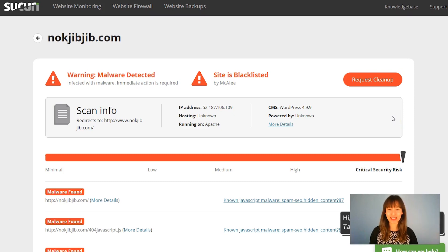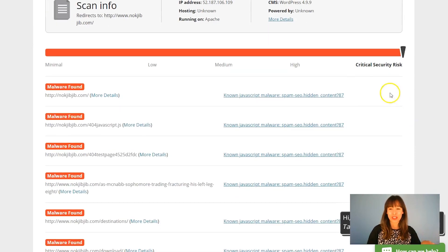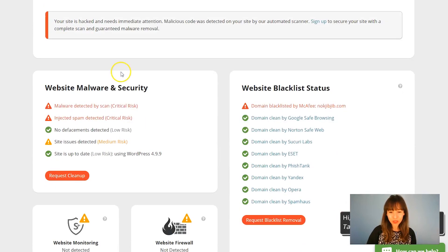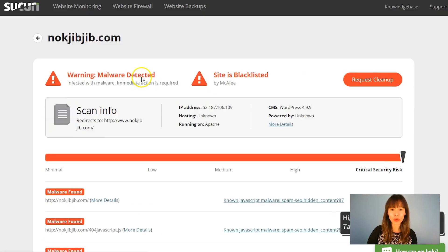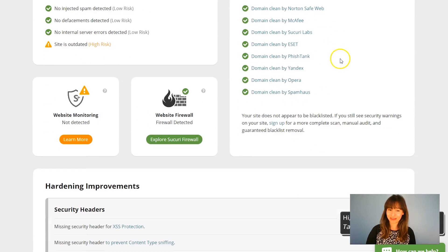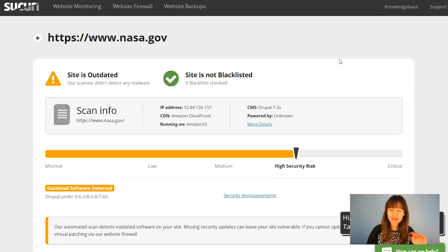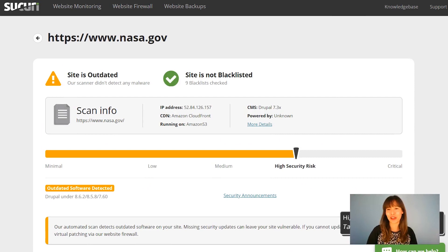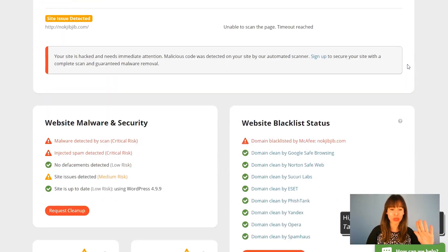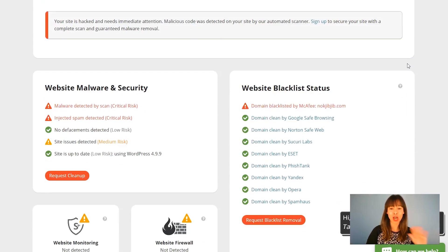And you can see: malware detected, site is blacklisted, critical security risk, and all this malware found. Compare that to NASA, which was looking pretty good — just look at the colors. Here there are warnings everywhere: this is really bad, lots of issues.